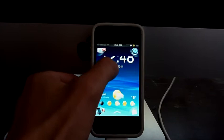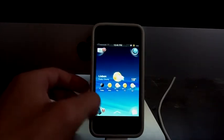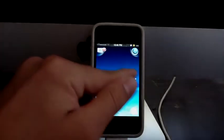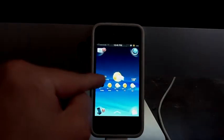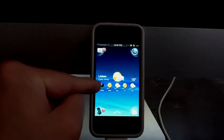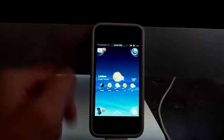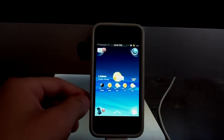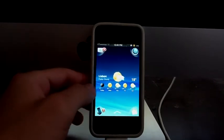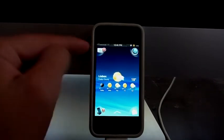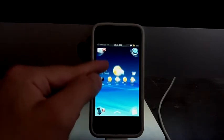Also you can scroll up and then you can see that you have your weather over here. You can change the weather location by going into iFile and then you can go into the Xperia folder and you can change the weather right there.